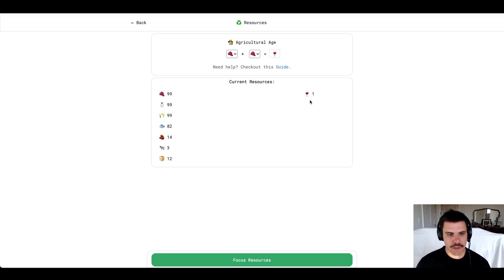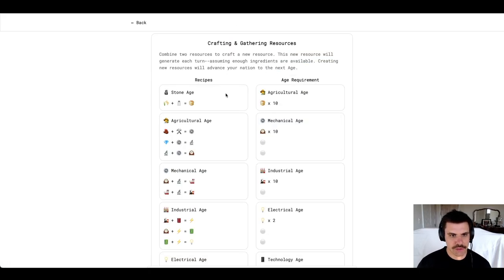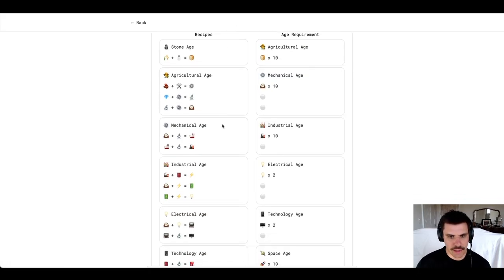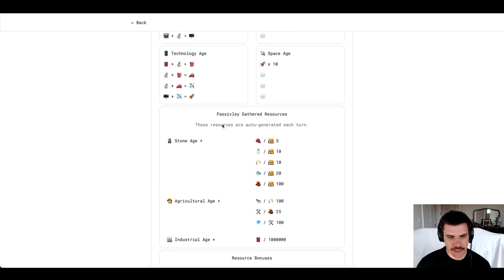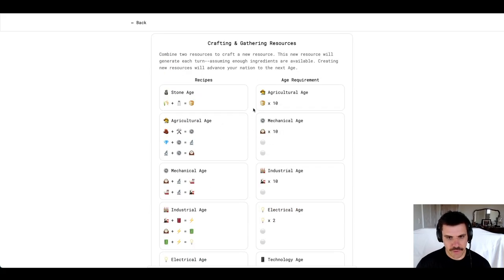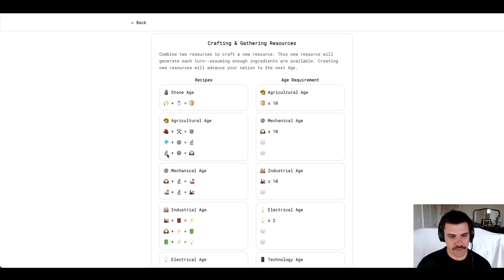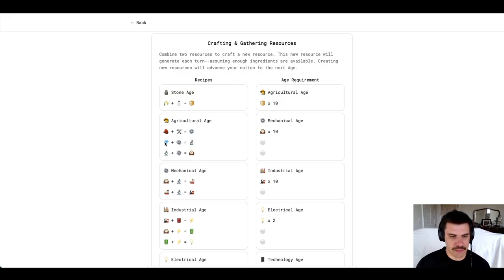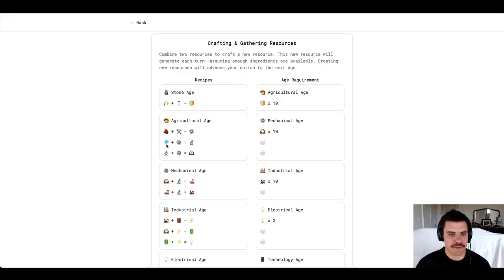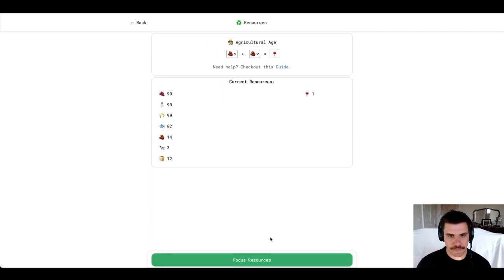There's a nice guide here that kind of shows you what's required to get to what age. So, for us, we are going to need to build 10 clocks. To build 10 clocks, we're going to need a microscope to research some gears. To build a microscope, we're going to need a crystal and a gear. And to get gears, we're going to need to use tools and bricks to generate those.